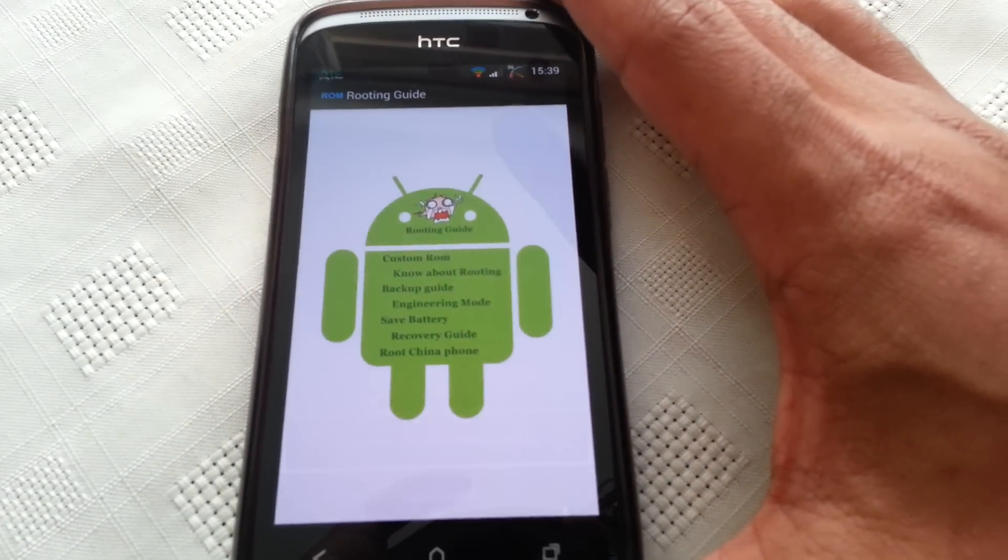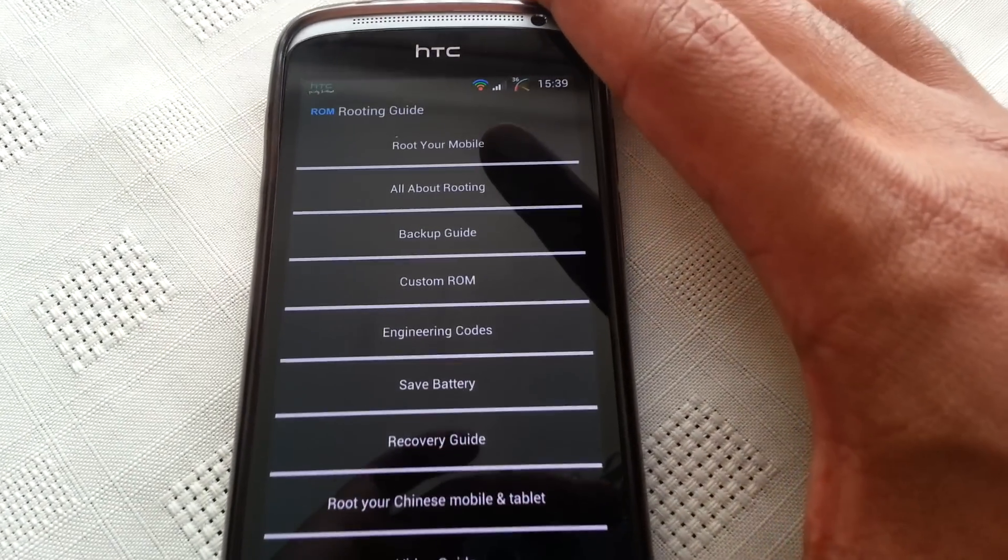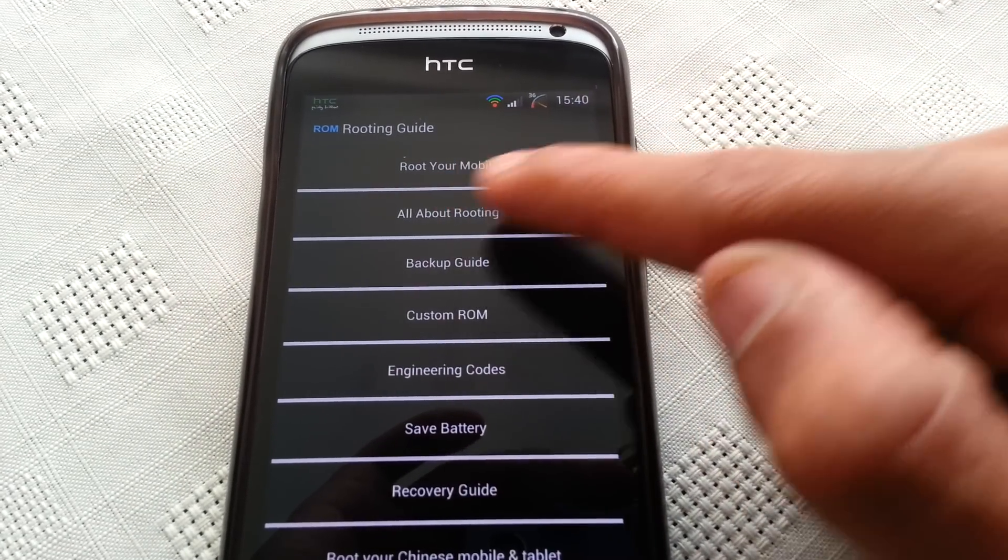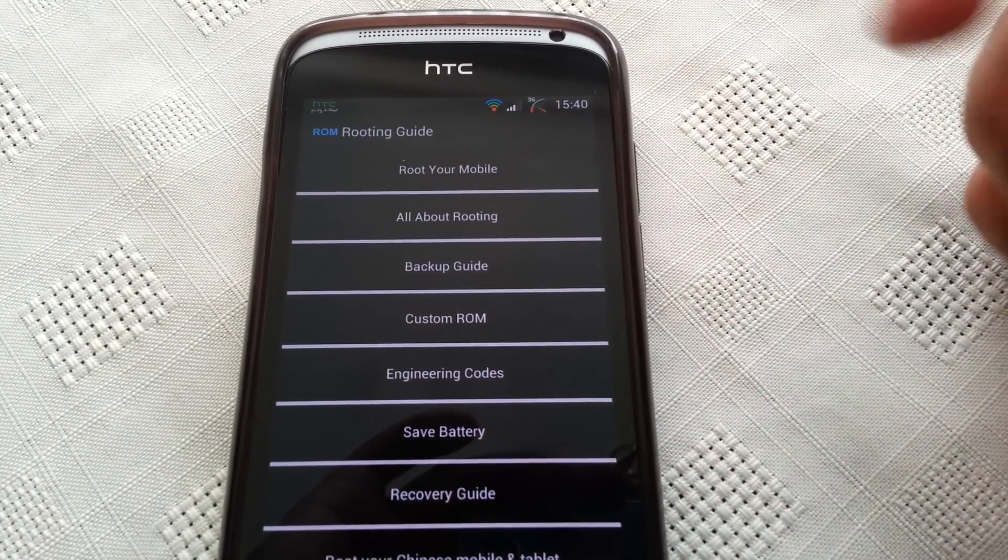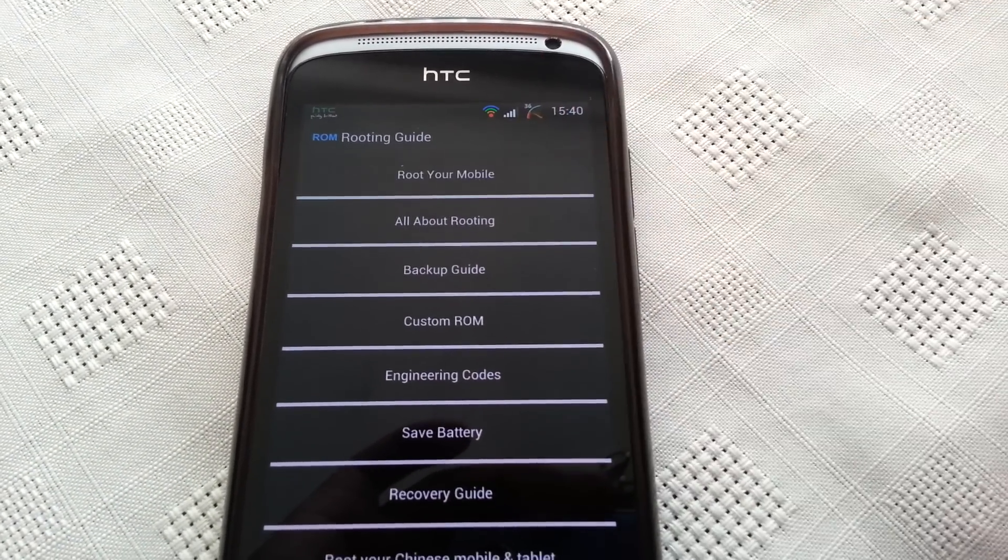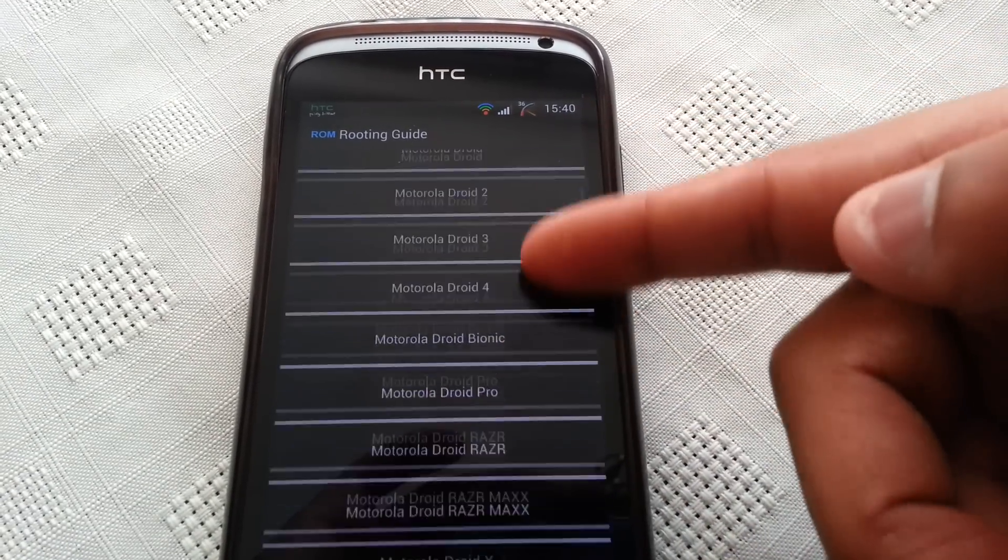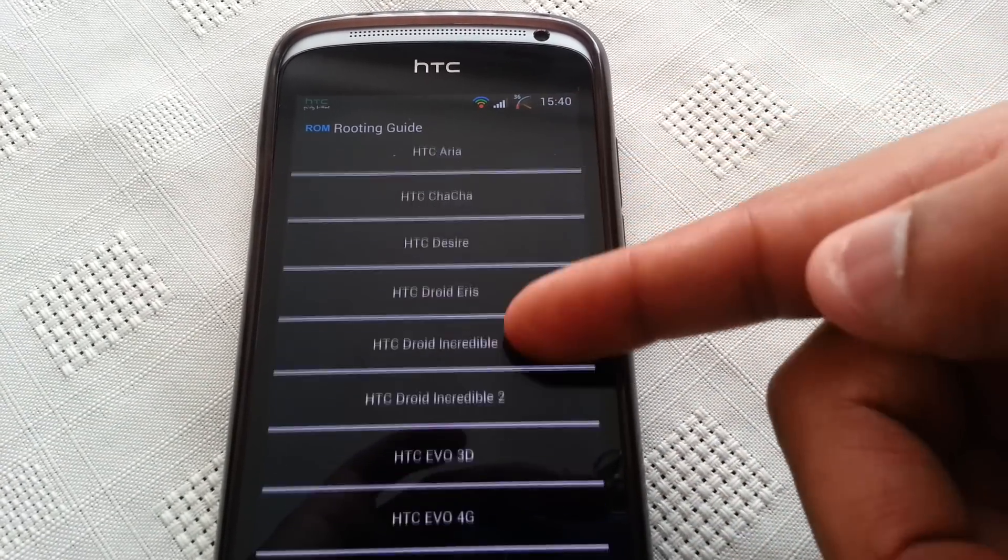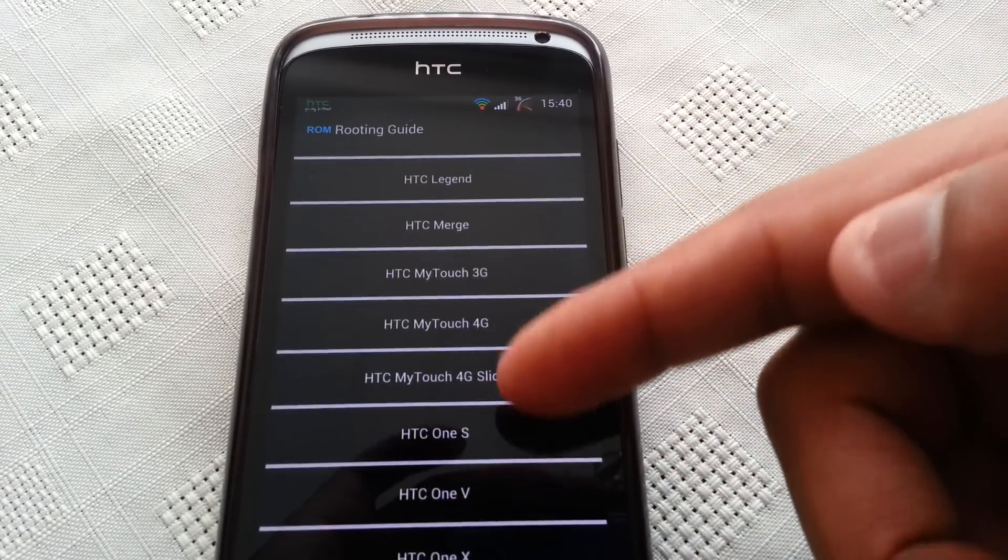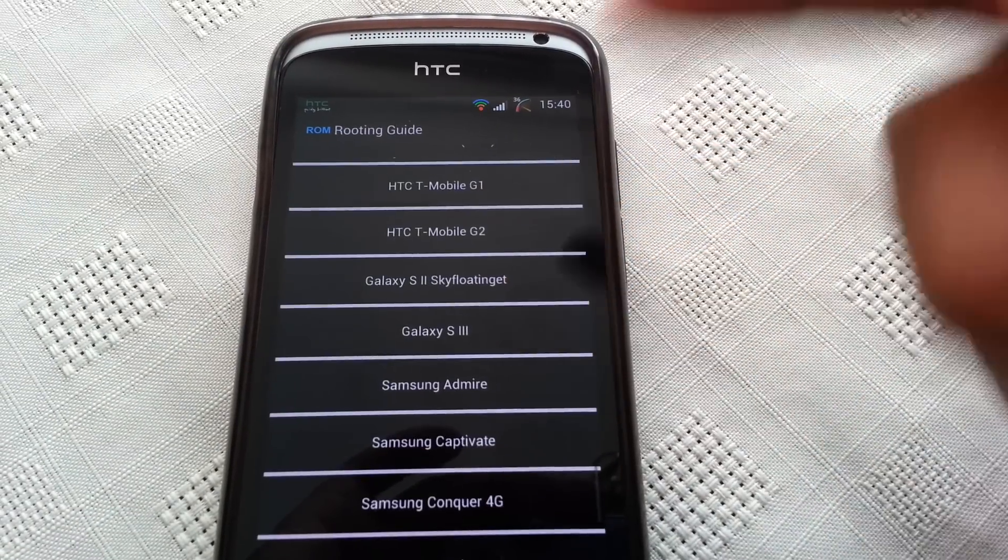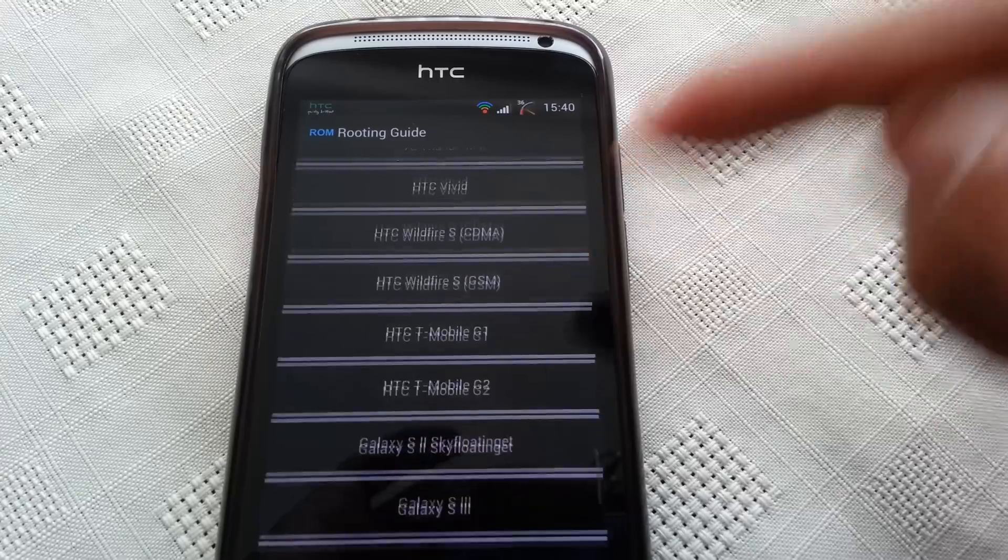Okay, so here at the top once it's opened, as you can see it says route your mobile. So if you want to route your phone, you just select this option here and you'll get a long list of all these different Android devices. You just select your device and it will give you the instructions on how to route your phone.